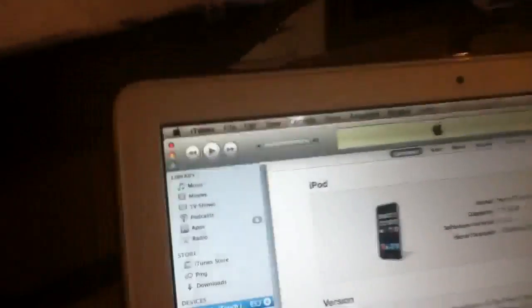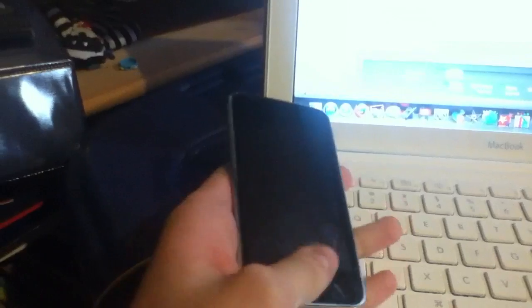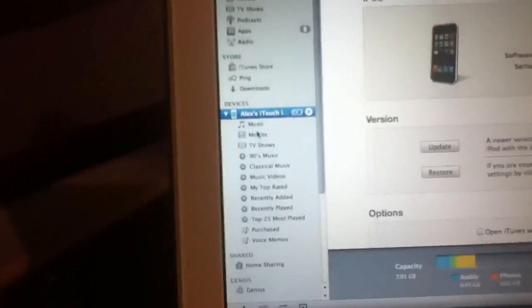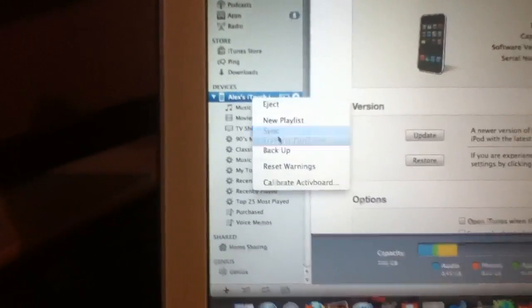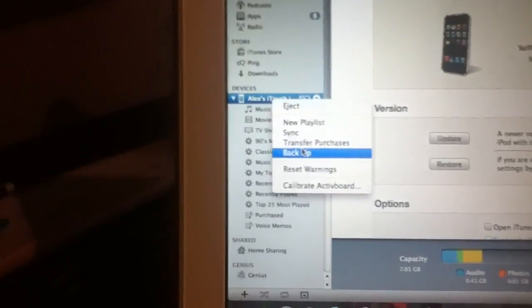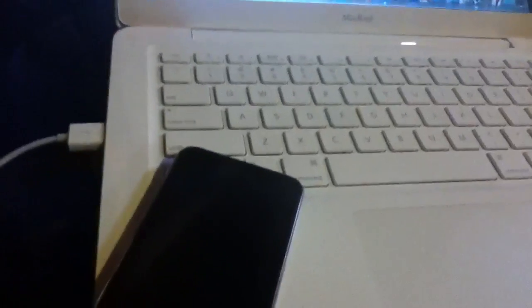So what you want to do is have an unjailbroken iPod Touch or iPhone or iPad and you want to plug it into iTunes. If it's jailbroken it sucks for you if you didn't do this already. Your iPod Touch should show up. What you want to do is right click on it and then click on back up. What this will actually do is back up your iPod Touch settings like your settings that you had before you jailbroke.